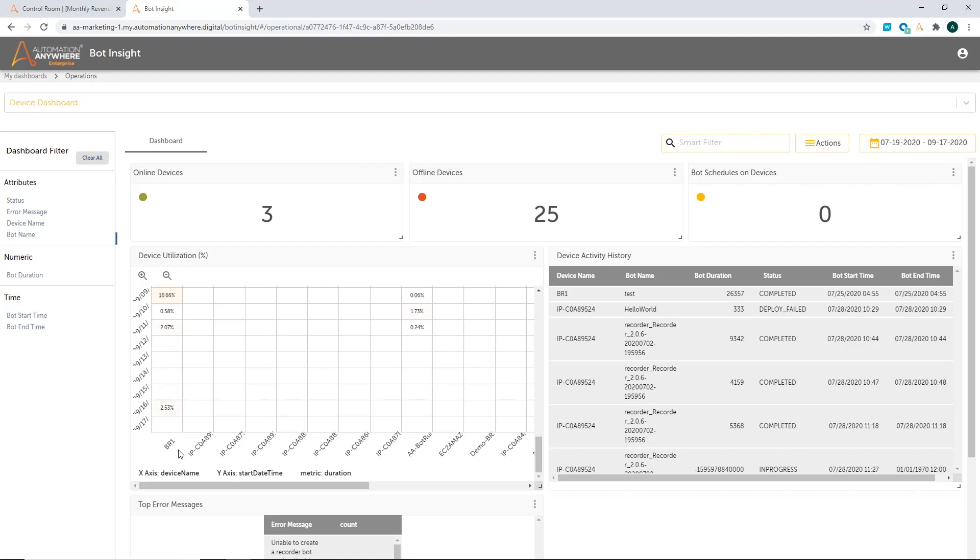So a devices dashboard is very important for an IT manager to understand and ensure that he's optimizing on the resources that he has. So where we have bots and processes running on various devices, with the devices dashboard now, you can see which processes are running on which devices, you can look at the status of the devices, and then also look at utilization to make sure that you are using all the resources in an optimum manner.